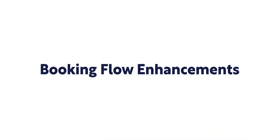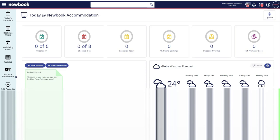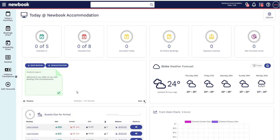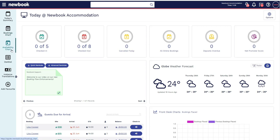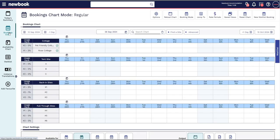Hi and welcome to our video on our new Booking Flow Enhancements. These are now better organized filters available on the booking chart and availability chart to help you and your team quickly match guests with a site or room that will provide them with the best experience for their stay. These are located under the new find site button.